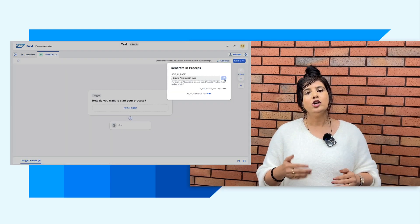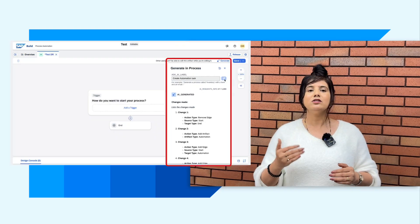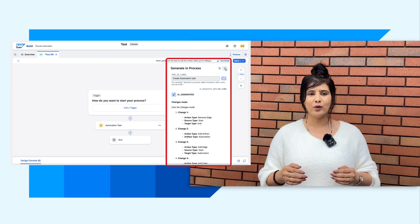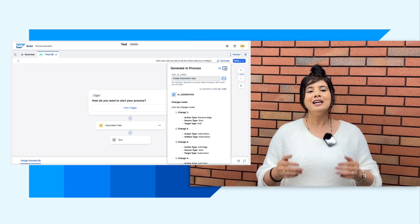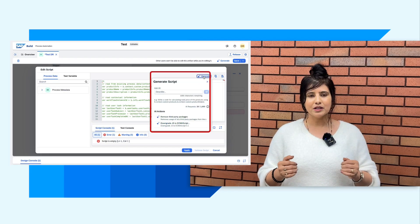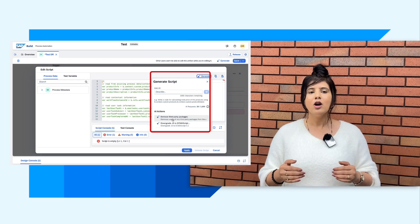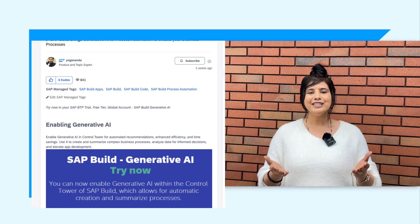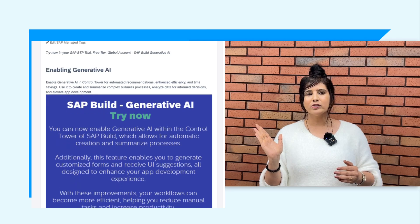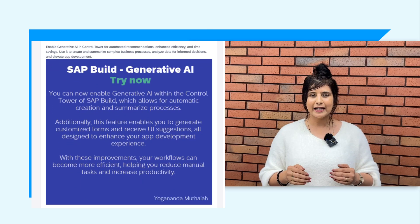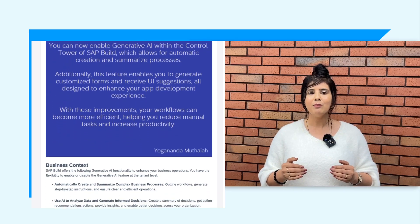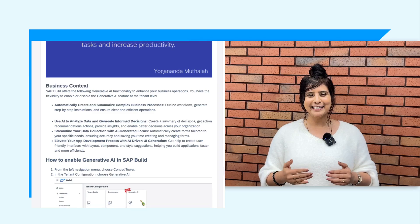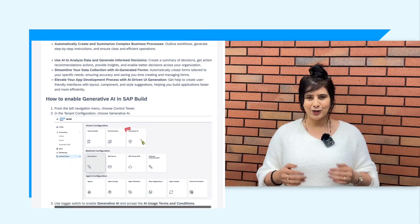or a form from the overview screen of the project. Within the process, you can create an automation task, explain the business process in natural language, generate new code in the script task, explain a decision, or generate business rules. For more details, check this blog post by product expert Yogananda Mutaiya, provided in the description box. Keep learning. Keep exploring. Thank you.